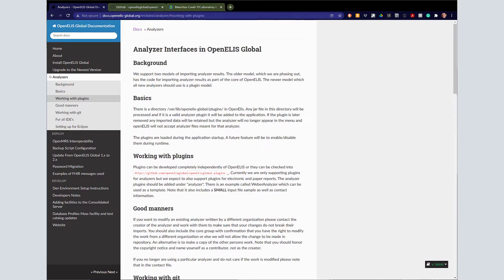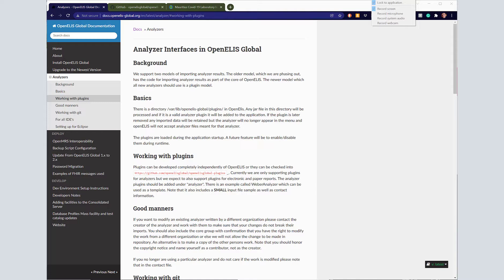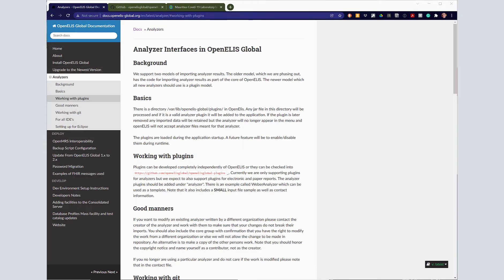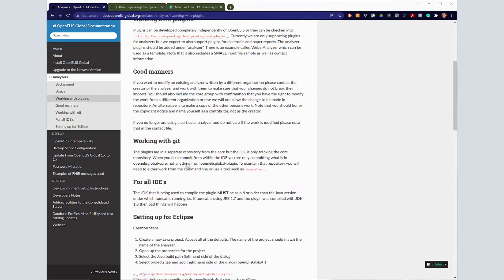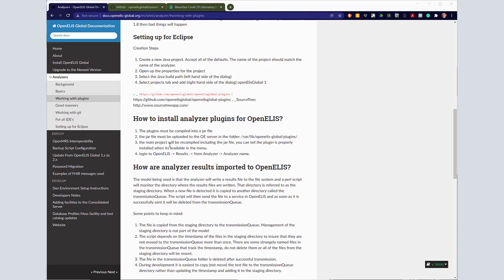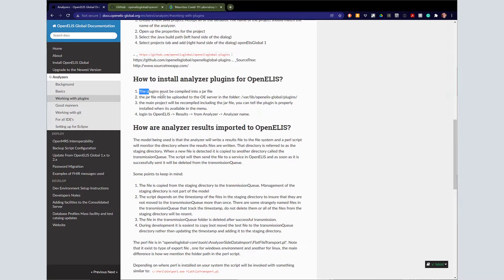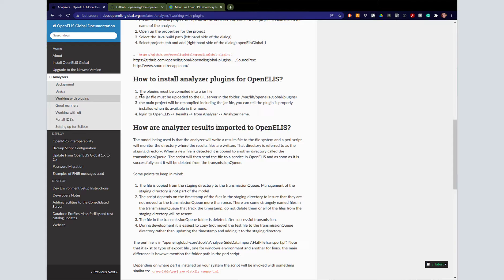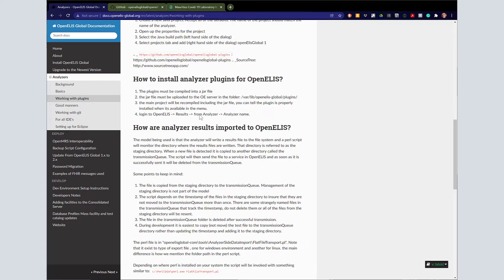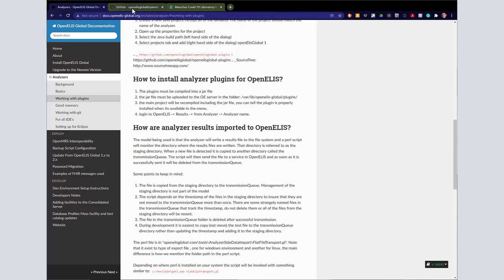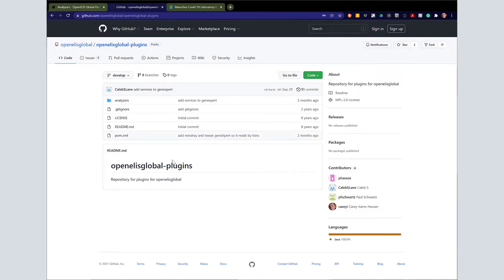Here you can see that you can find information on our docs page about how to work with plugins in general. The steps are fairly straightforward: the plugins must be compiled into a jar file, the jar file must be uploaded into the plugin directory, and that's it. Once you've got it in there, you can open it up from the results menu within OpenAlice Global.